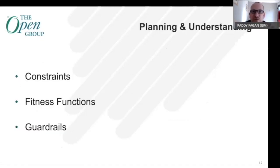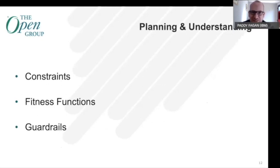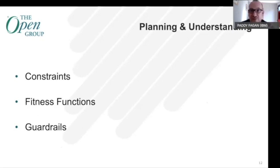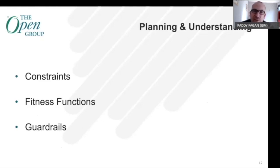Mirroring the structure of the open agile architecture document, the first thing we looked at was planning and understanding. It's about constraints — obviously the list of things we were given on day one by our VP. But it's also about documenting and agreeing on those constraints, because what you want is to make sure all your stakeholders understand and accept them. One of the biggest things we've seen go wrong is where constraints are misunderstood or misaligned and stakeholders have expectations that can't be met.